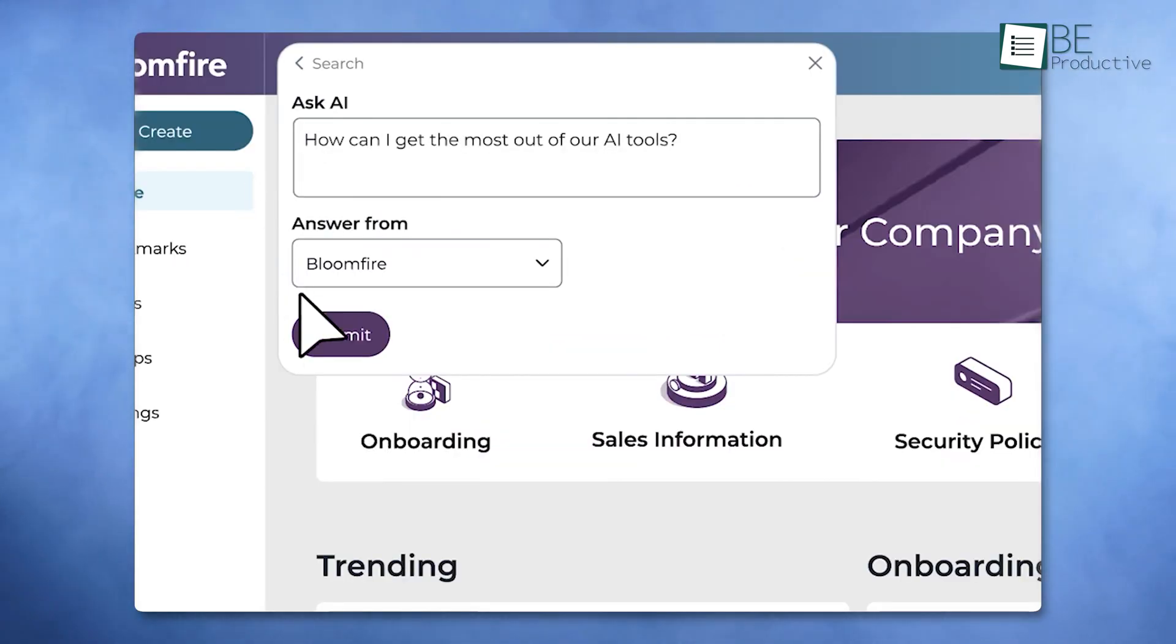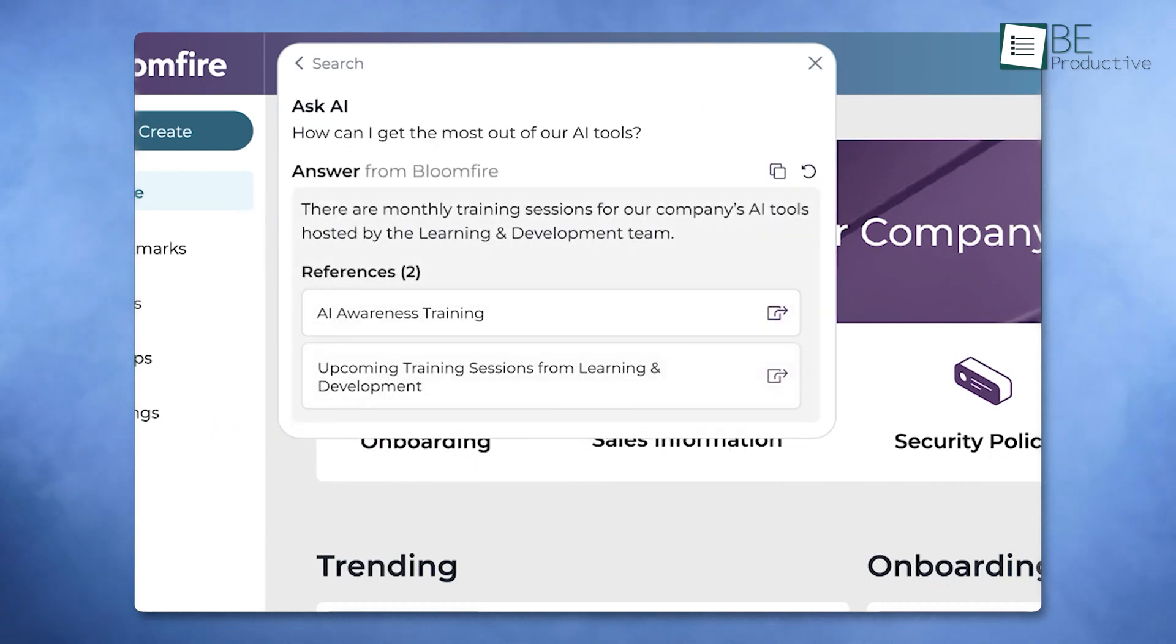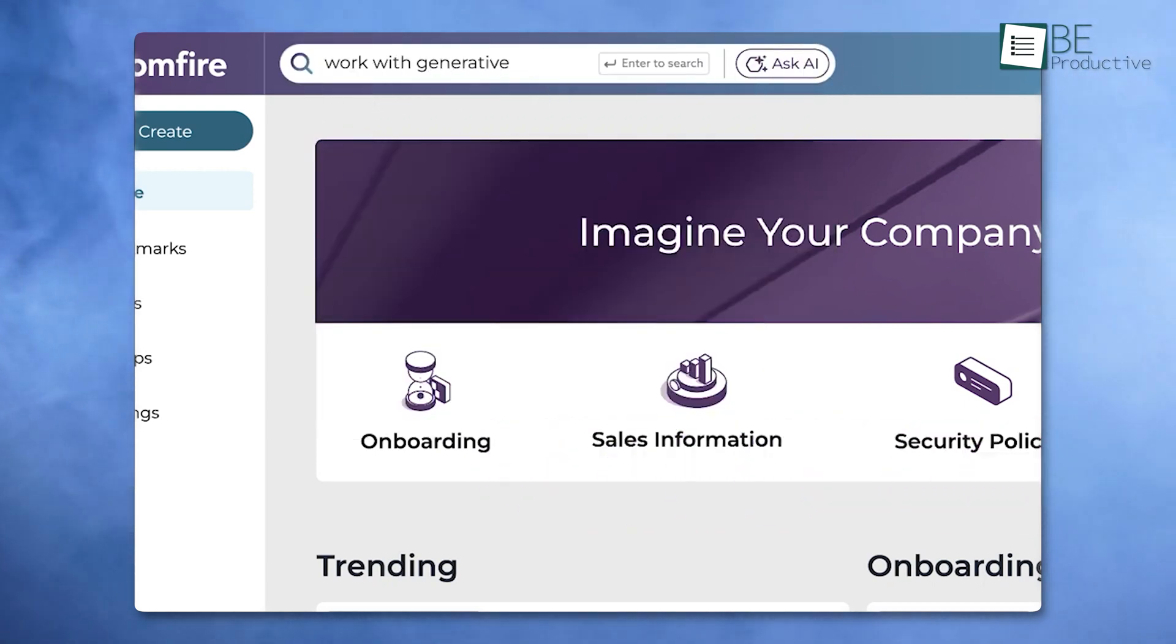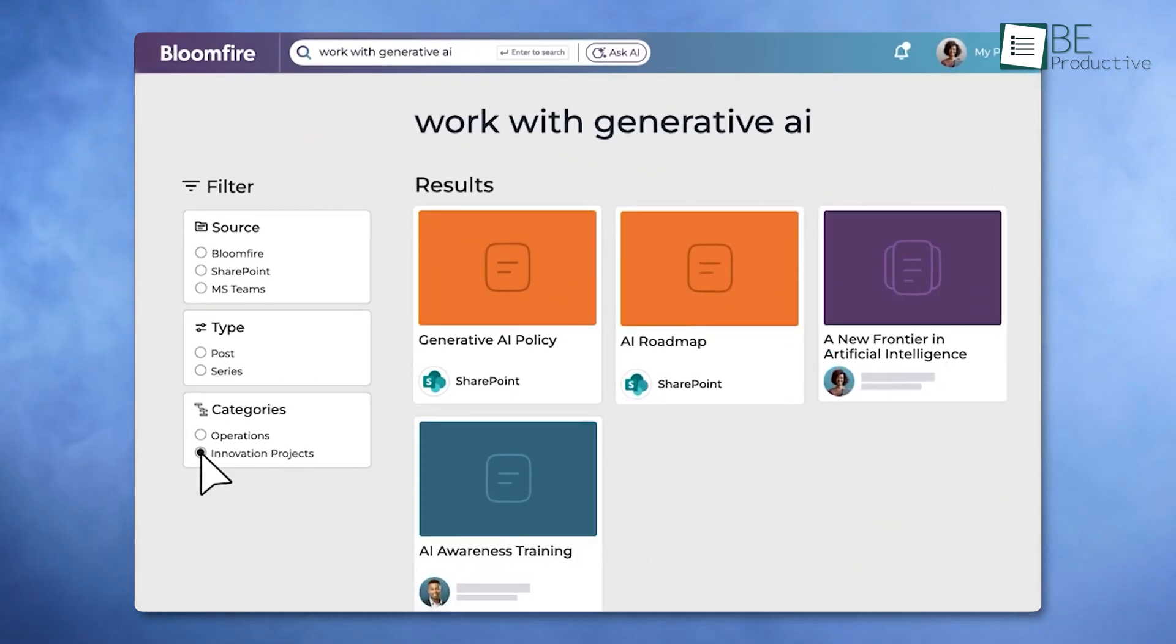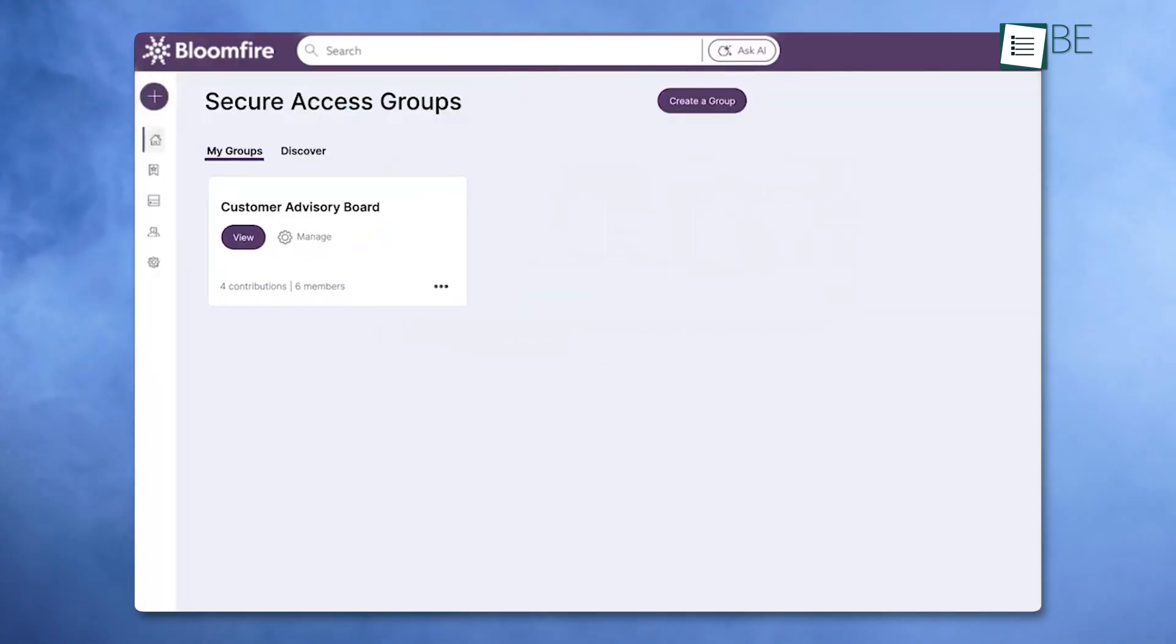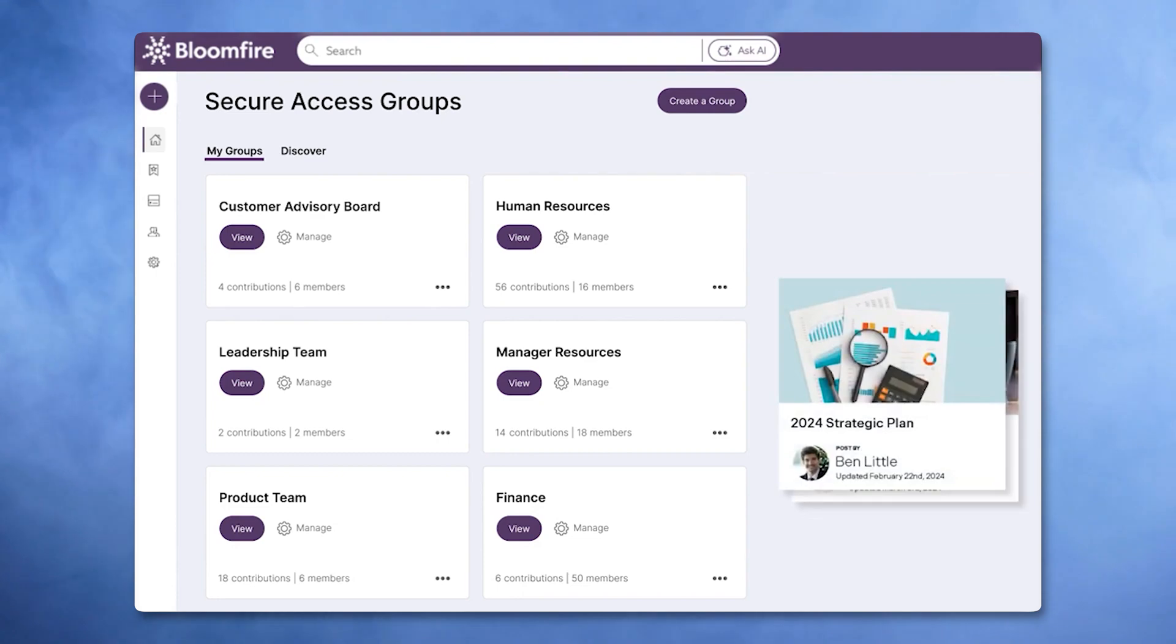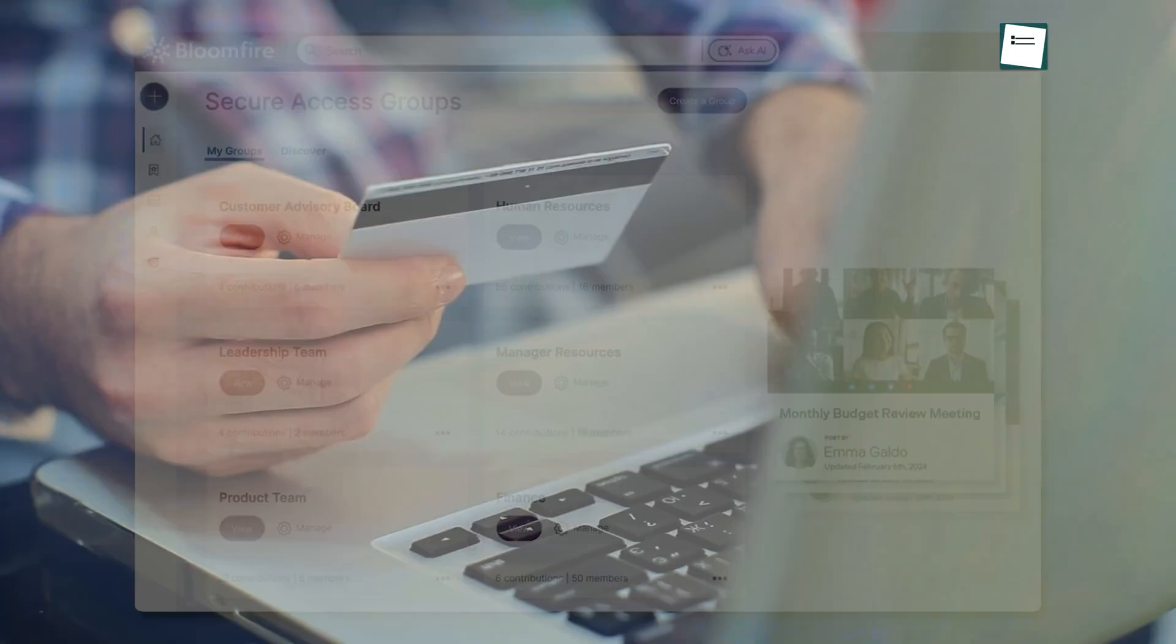What stands out is its ability to create an AI-powered knowledge base that supports everything from documents to videos. For instance, imagine a project where team members need quick access to past reports and presentations. Bloomfire makes finding that information as easy as a quick search. Its AI-driven filters help locate specific details, even in vast databases, ensuring no time is wasted. Additionally, Bloomfire provides tools to track how your team interacts with the platform, identifying gaps in knowledge-sharing.